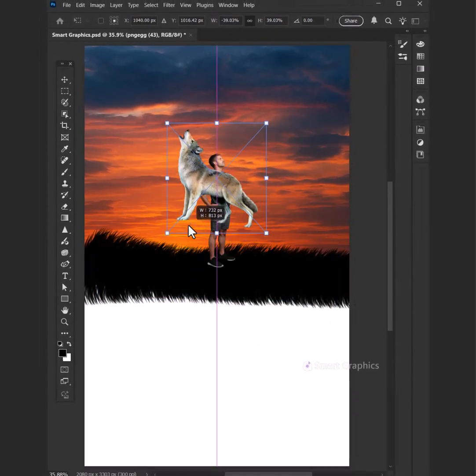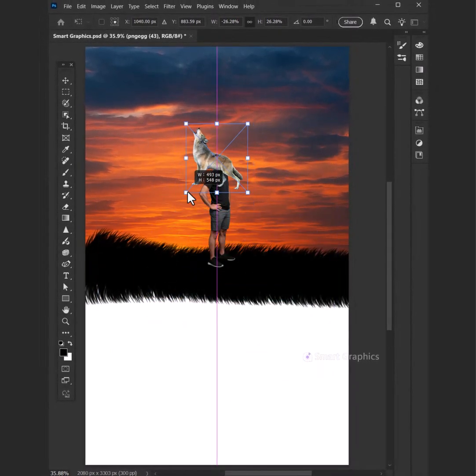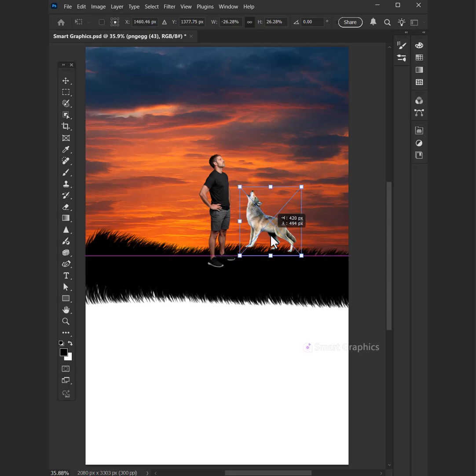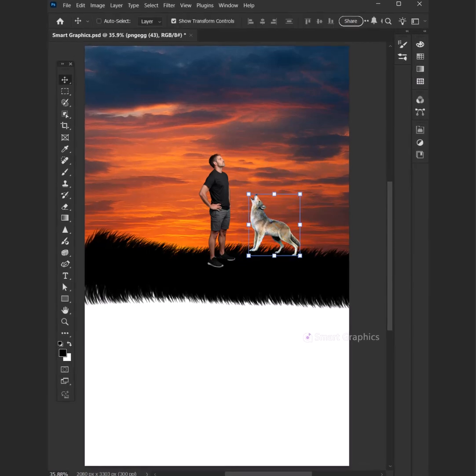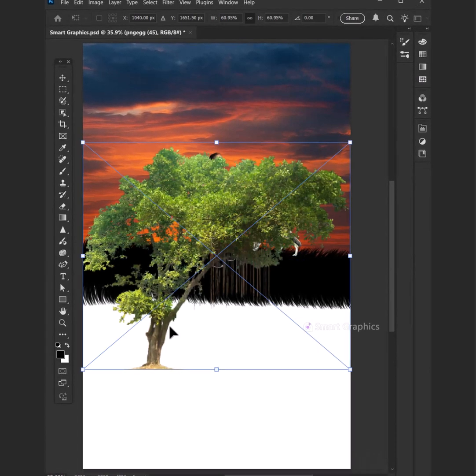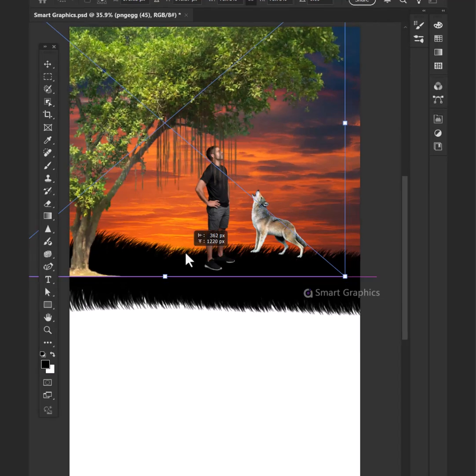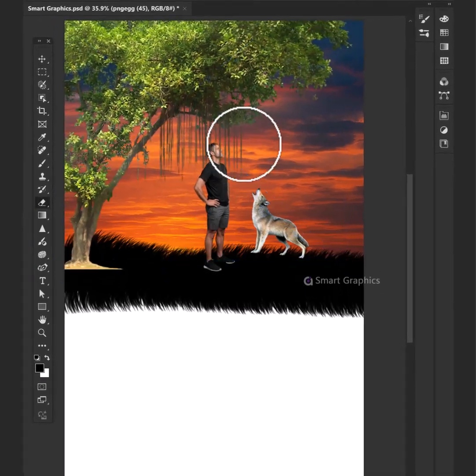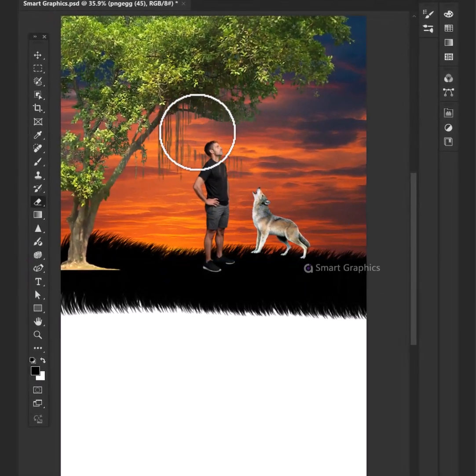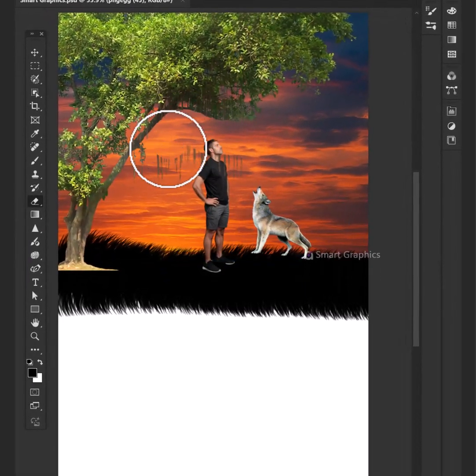a story to tell. A world created where my heart dwells. In every layer, there's a spark. A journey painted in the dark. Canvas of dreams,